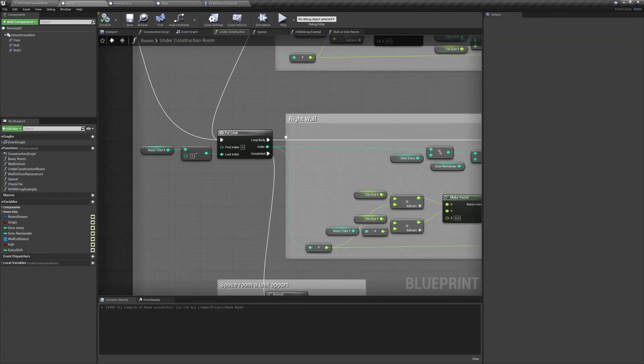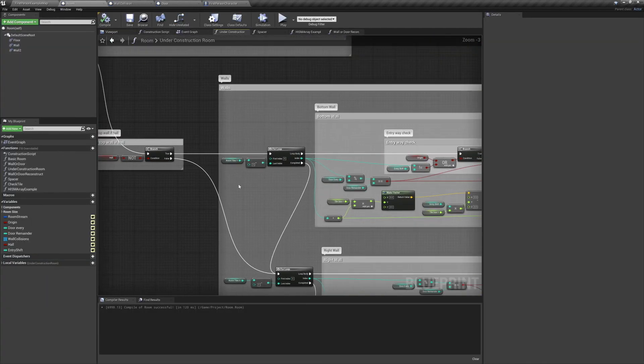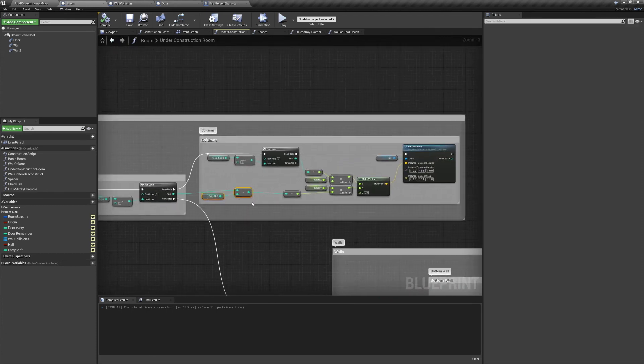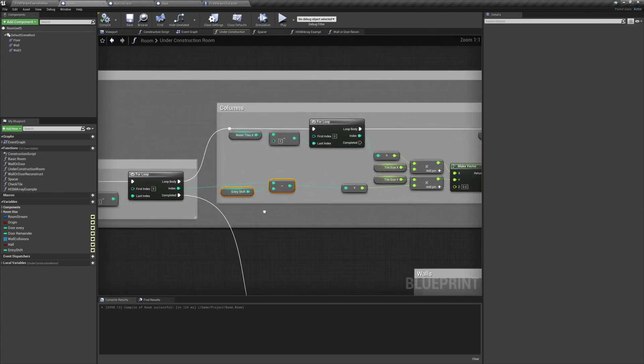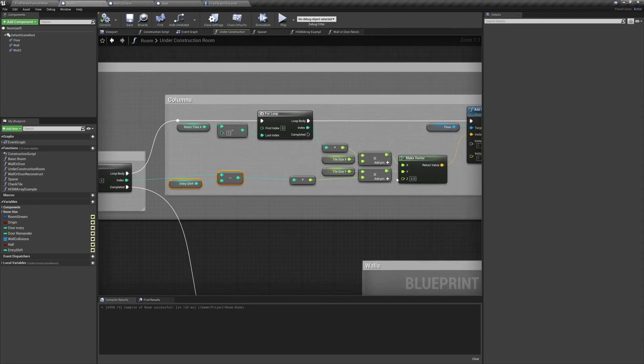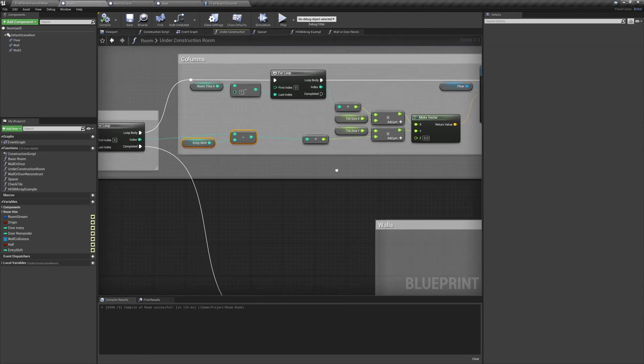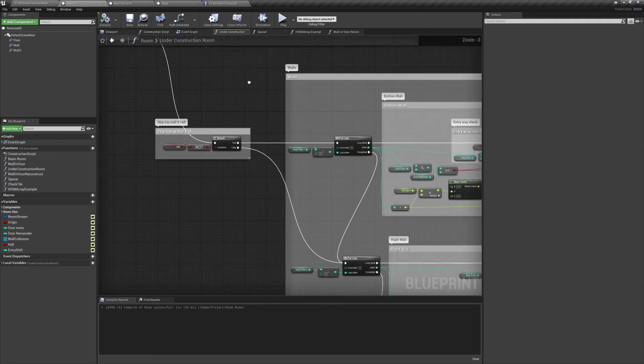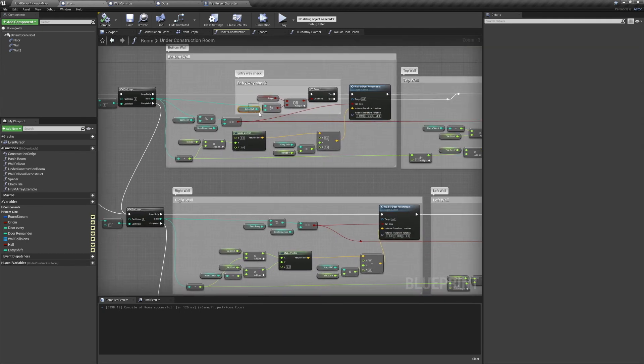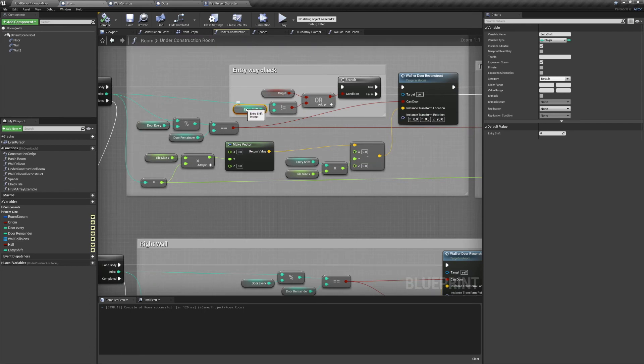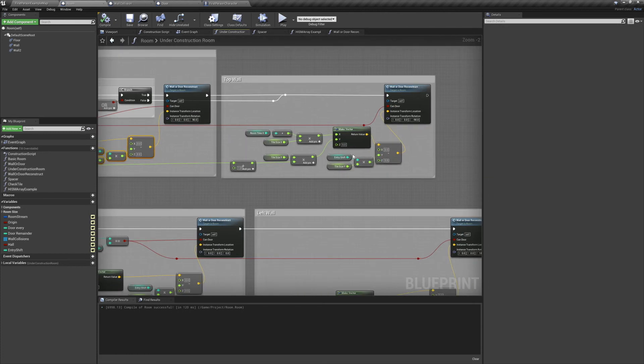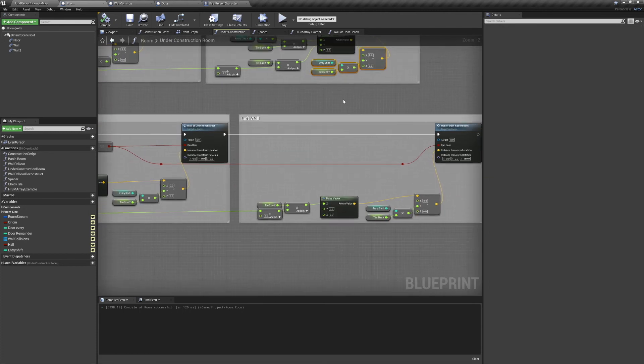Now I've already covered this in a previous video, but we're going to jump into our room and see what the entry shift actually does. Its first use case is spawning our floor. It's subtracted from the roomTilesY, which will shift all of the tile's spawn locations to the left. We're also using it as our entryway check integer, which if you remember prevents a wall from spawning at our entry point. And finally, an entry shift number of tiles is subtracted from the y-axis of our spawn location.